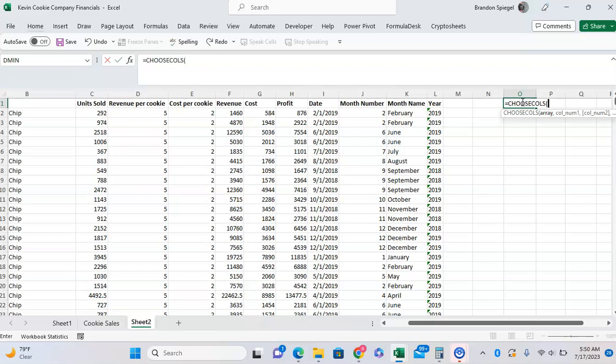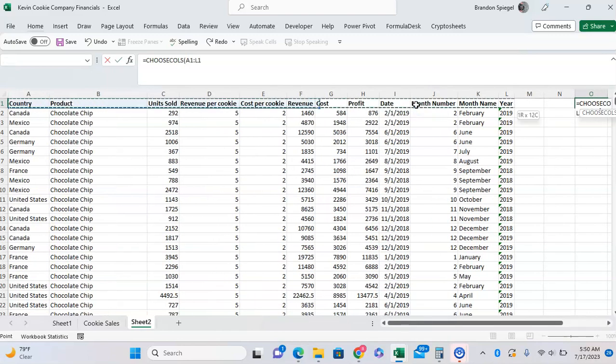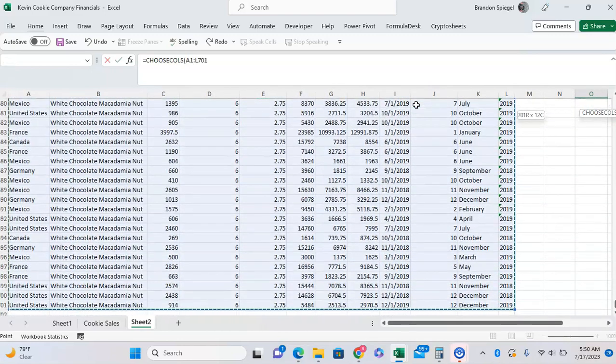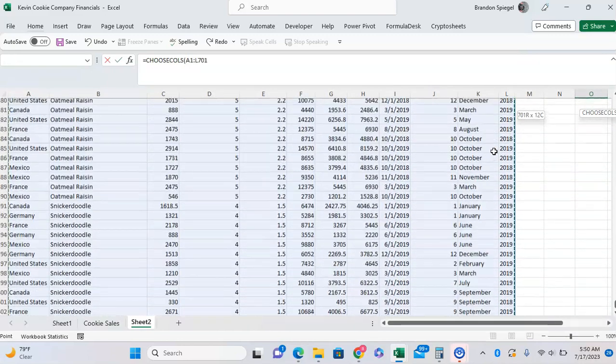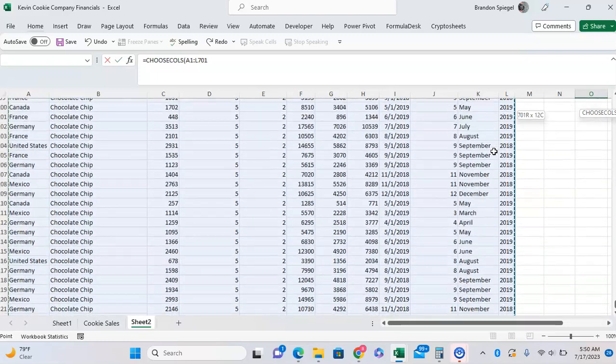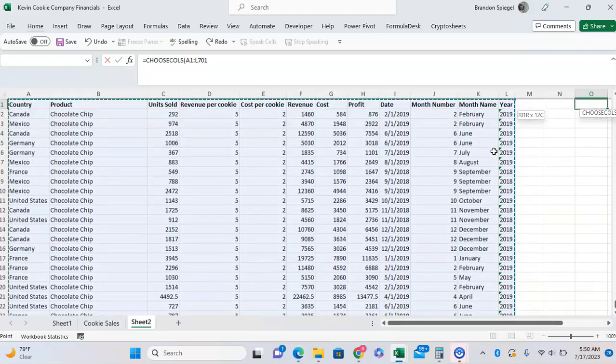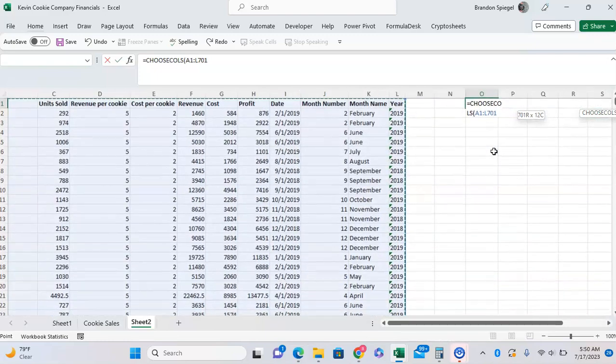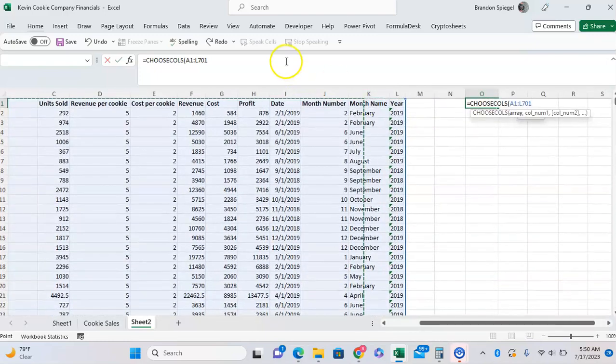So the first argument is the array, so where you're pulling the columns from. We're pulling them from right here, and then the next arguments just basically correspond to the numbers for each column in our data set.